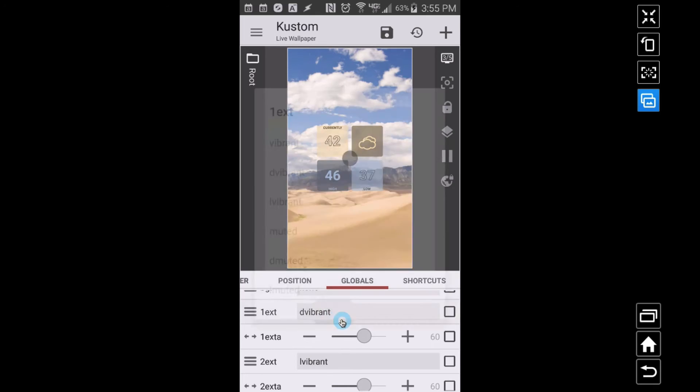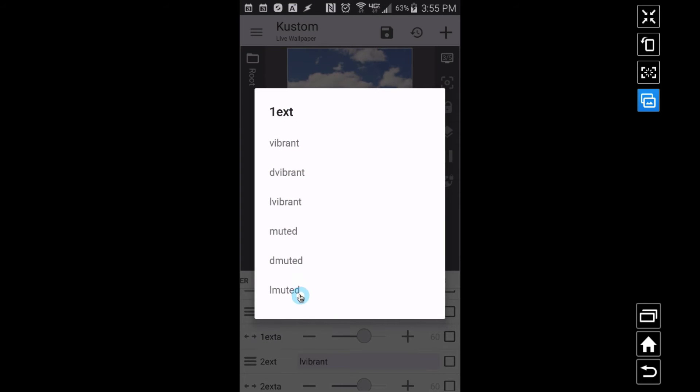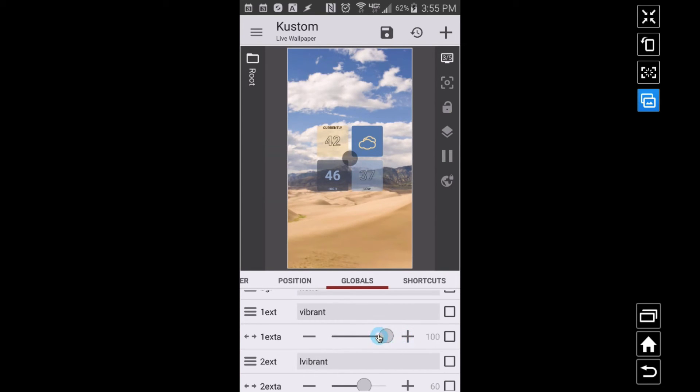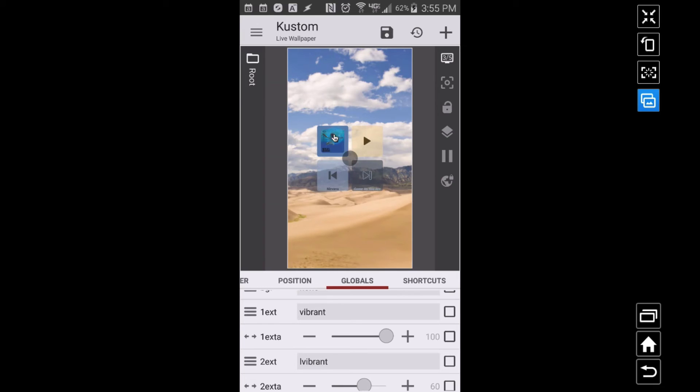For example, now one extract is going to be this one over here. So if I go in here and change this to vibrant, you see how that changed that one there. And then we can adjust the alpha of that thing, so we can make it completely non-transparent.